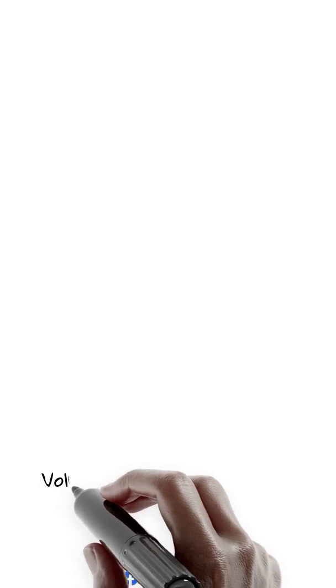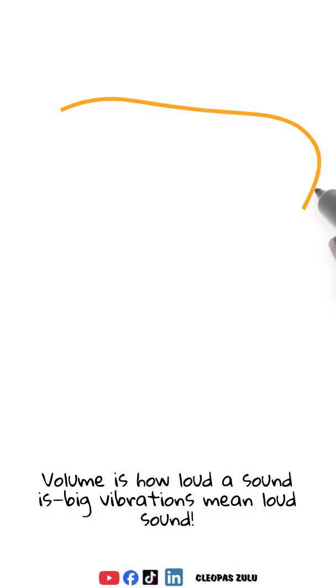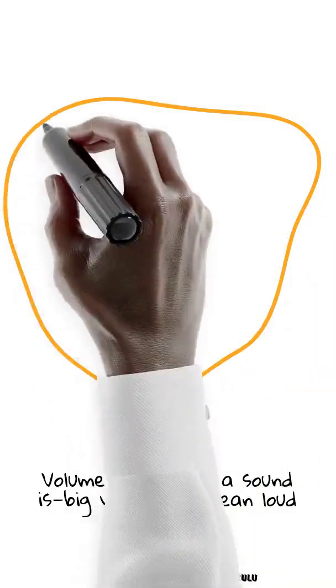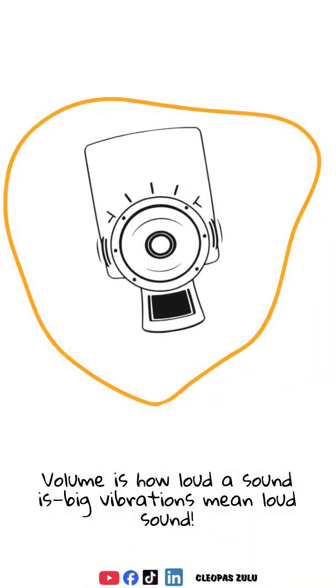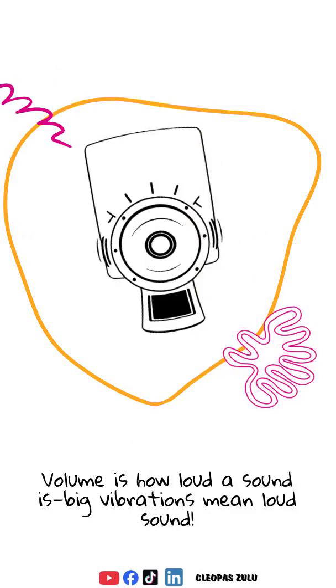Not all sounds are the same, thank goodness. Two important sound features are volume and pitch. Volume, how loud or soft a sound is, depends on how big the vibrations are. Big vibrations mean a loud sound.